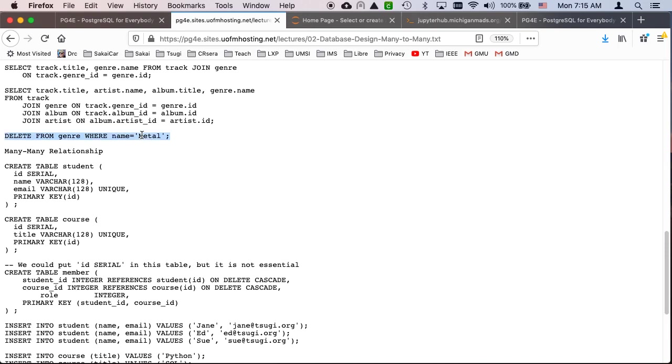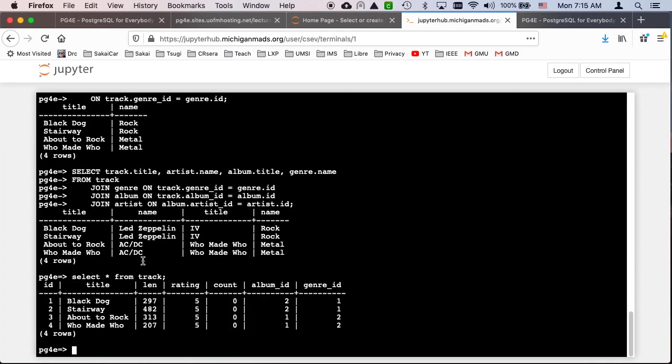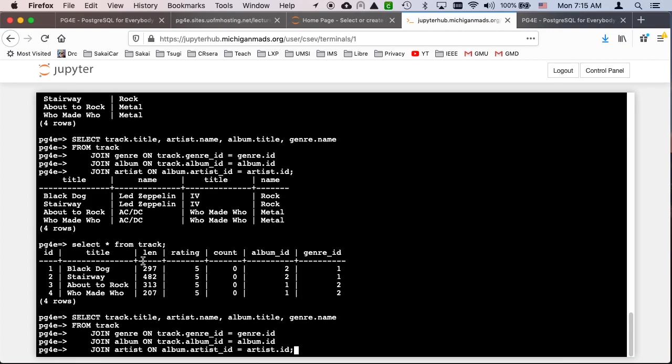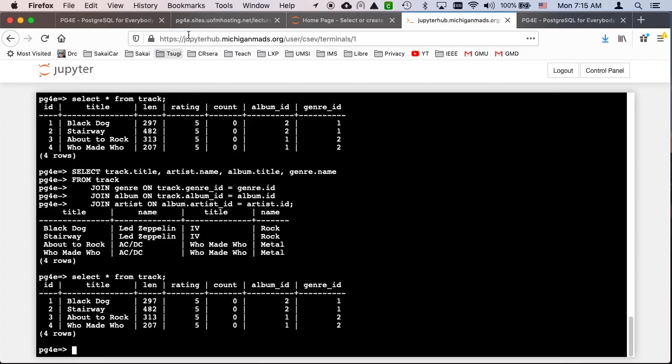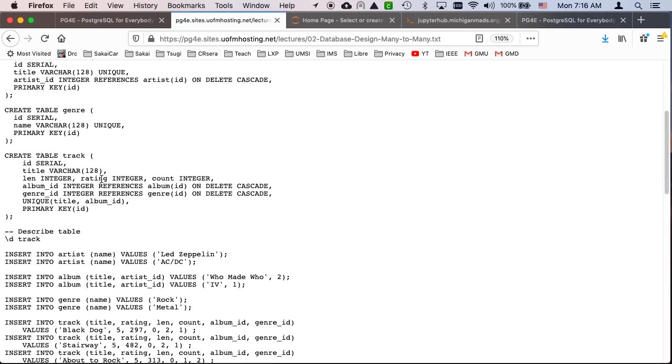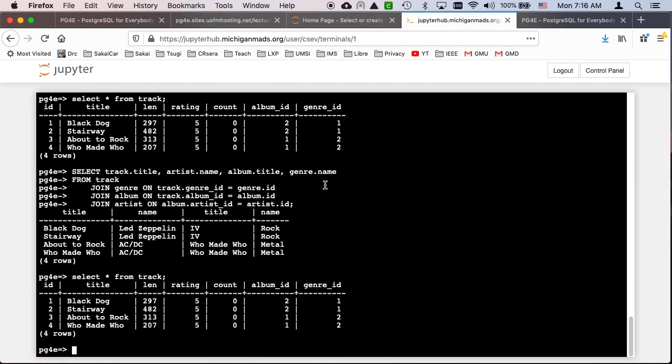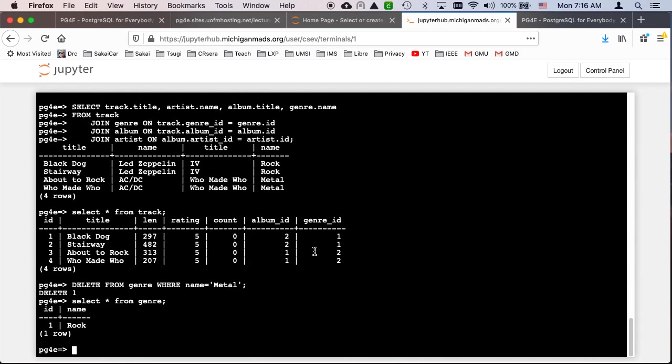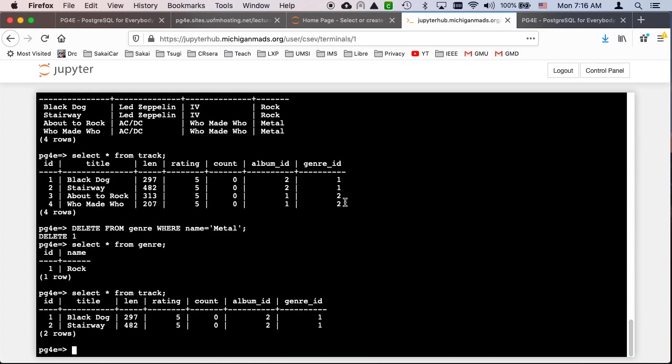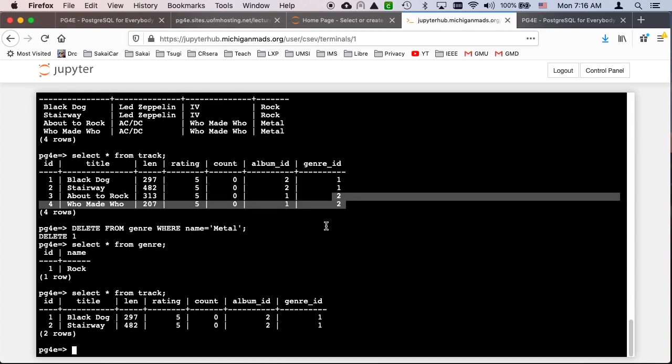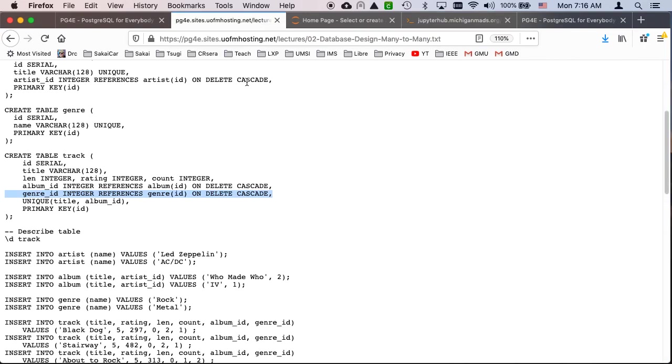Just to show you how the on delete cascade works, let me do a select star from track. And you see that I have four records there. And then if I delete from genre, what we're demonstrating here is the fact that the track table says on delete of a genre row, delete the corresponding track. And so you'll see that even though I'm just deleting something from genre, select star from genre, you see there's only one left. But the real effect is that we can do a select star from track and those two went away. So the genre ID that had twos are gone now. And so that's because the delete from the genre table cascaded into the track table. So that's pretty cool.